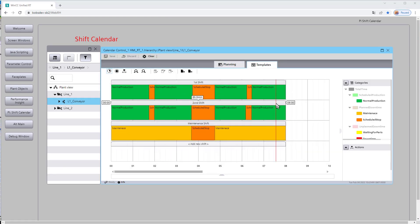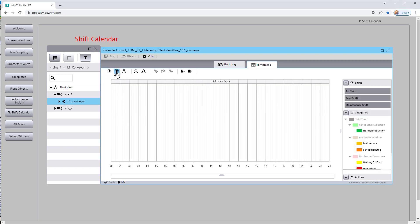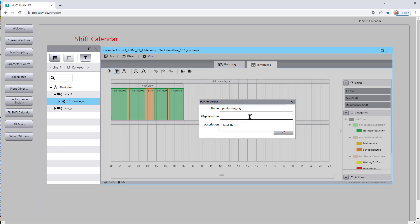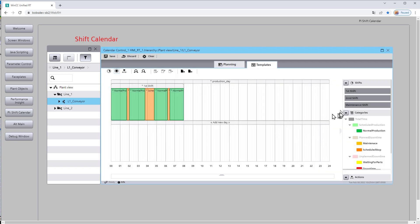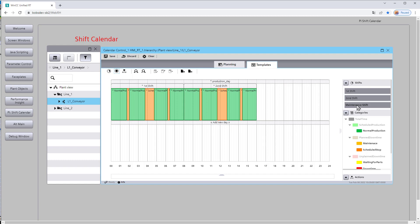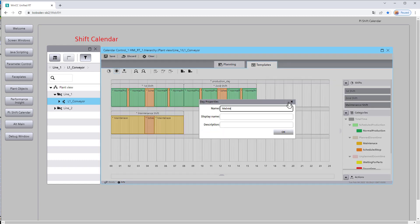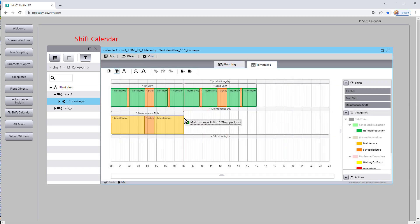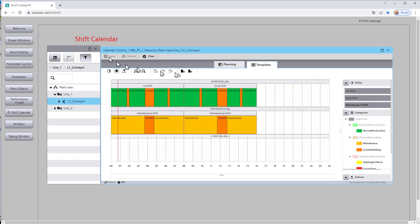So we've got our shifts defined. We can take this a step further and plan out what our day looks like. So I'm going to click on our day definition. So we'll just pull out first shift and we'll just call this production day. And we'll pull out second shift. So this will be normally what we do on days of the week. And then we'll have, say, a weekend day. So we'll do maintenance shifts. So we'll do two maintenance shifts there. And we'll hit save.